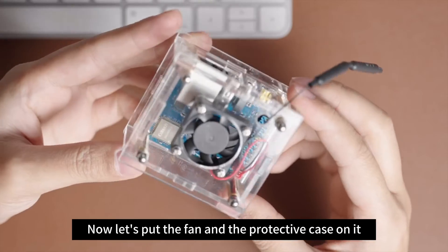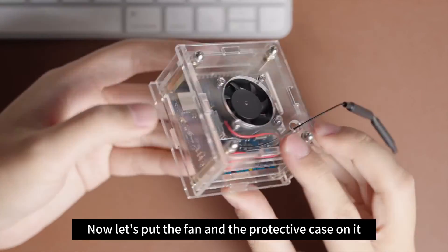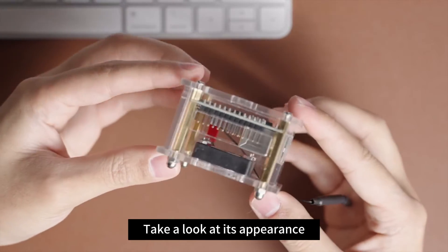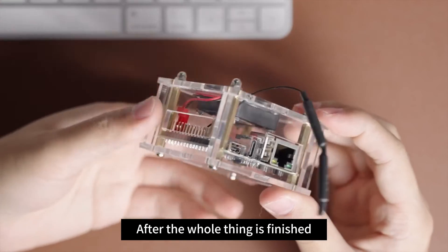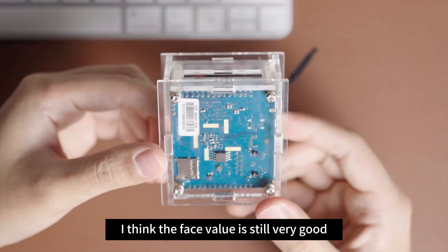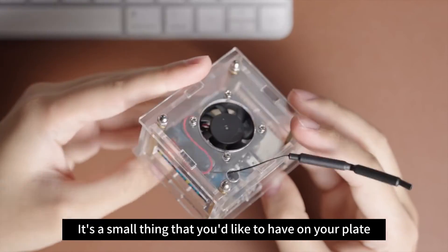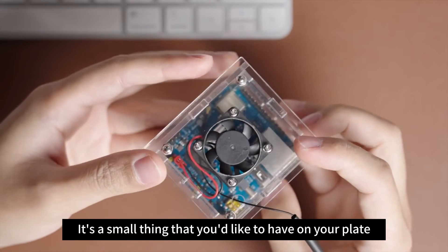Now let's put the fan and the protective case on it. After the whole thing is finished, I think the face value is still very good. It's a small thing that you'd like to have on your plate.